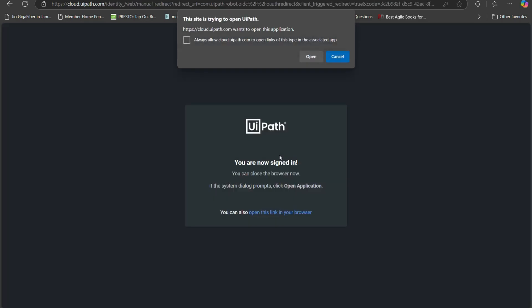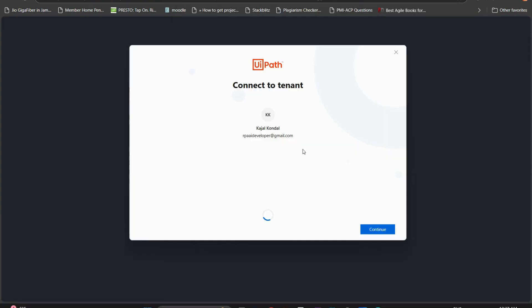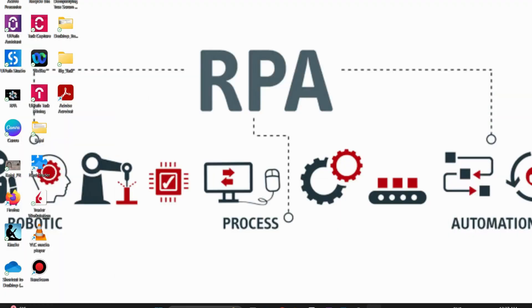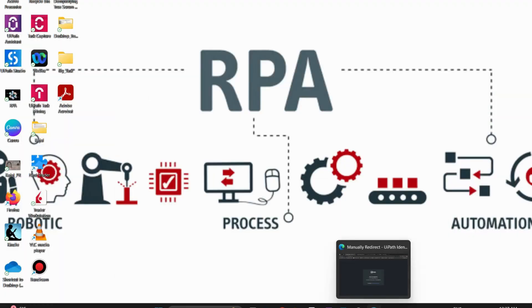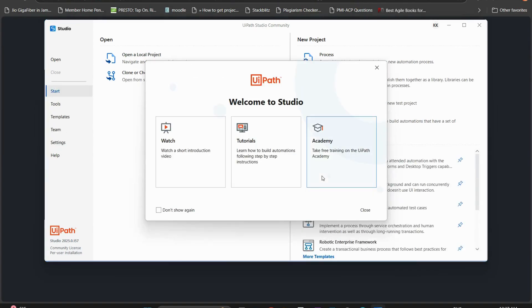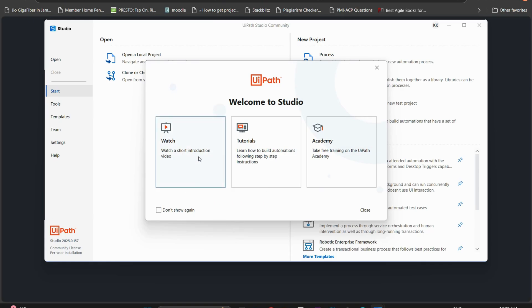Once I clicked on next, now it says this site is trying to open UiPath. I will click on open. Do you see UiPath connect to tenant. I got this message and now you are signed into the UiPath. The UiPath studio got open. Do you see here it says welcome to studio. If you want to watch the tutorial or go to UiPath academy you can watch the tutorials.